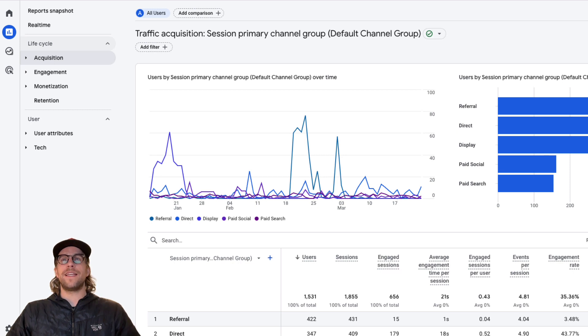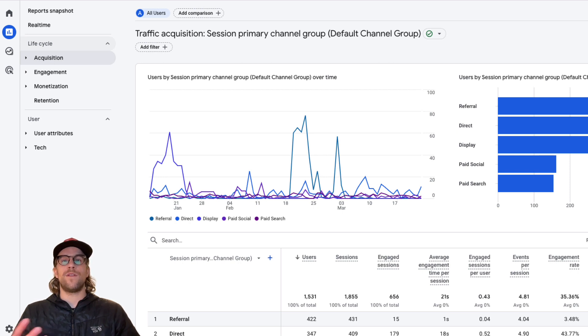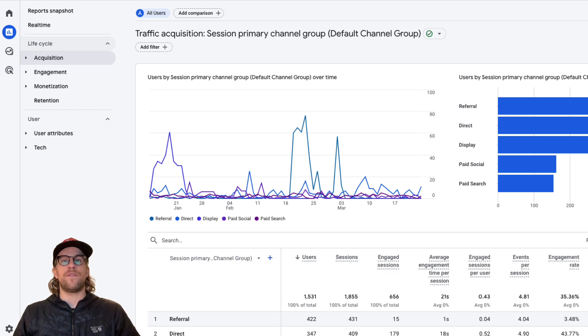So the main thing that we want to look at for today is after someone clicks an ad on LinkedIn and then they land on our website, we want to see how long they're staying on the website and what their engagement looks like after clicking an ad and landing on the website.